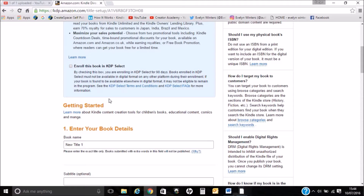By checking this box you are enrolling in KDP Select for 90 days. Books enrolled in KDP Select must not be available in digital format on any other platform during their enrolment. If your book is found to be available anywhere else in digital format it may not be eligible to remain in the program. So if you're using any other platforms and uploading your book there, your book will not be eligible on here.